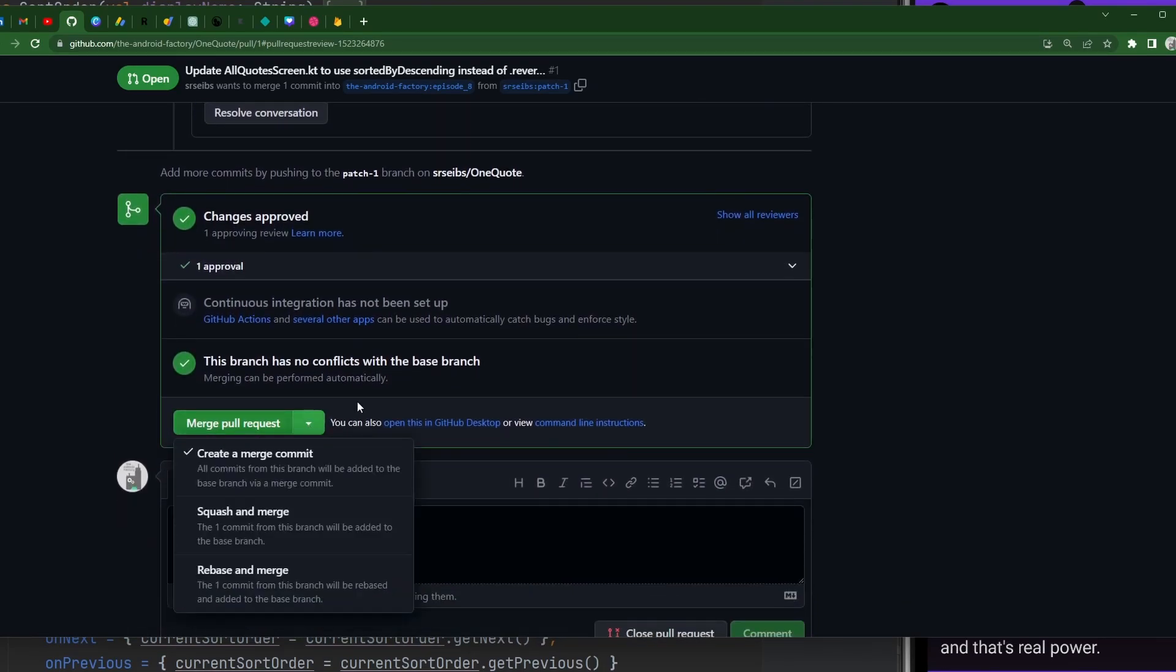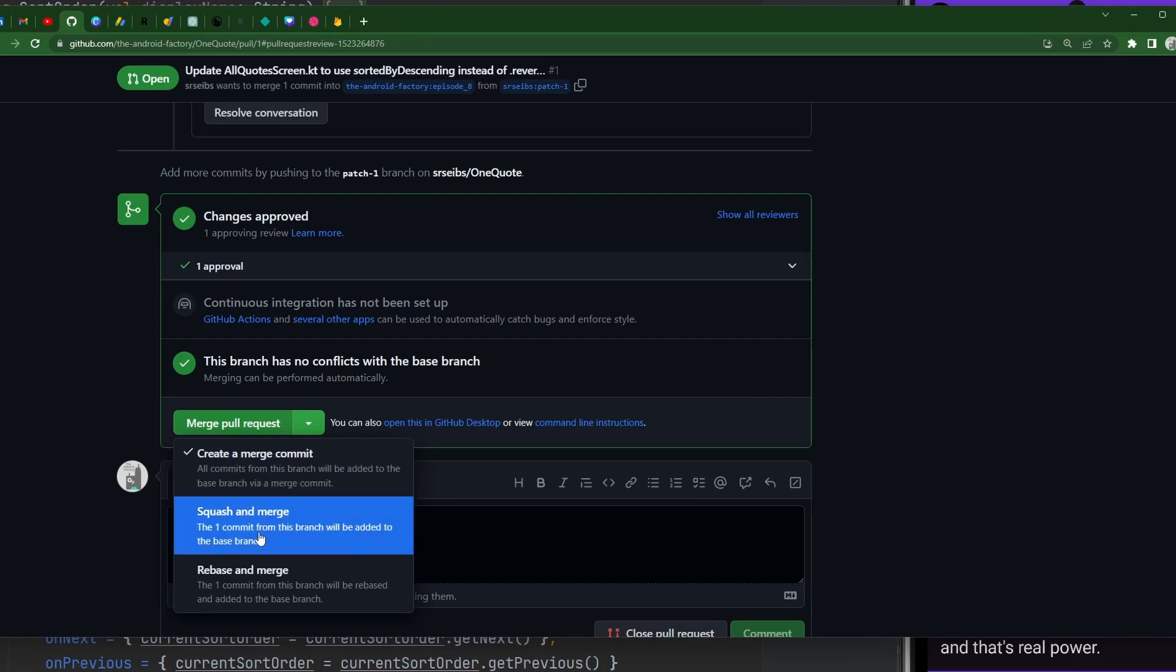When we go ahead and merge here, there are a couple different options getting into the weeds with certain things, it really just has to do with how you want your git history and the git tree to look. I am a fan of the squash and merge. However, in this case, it doesn't really matter.